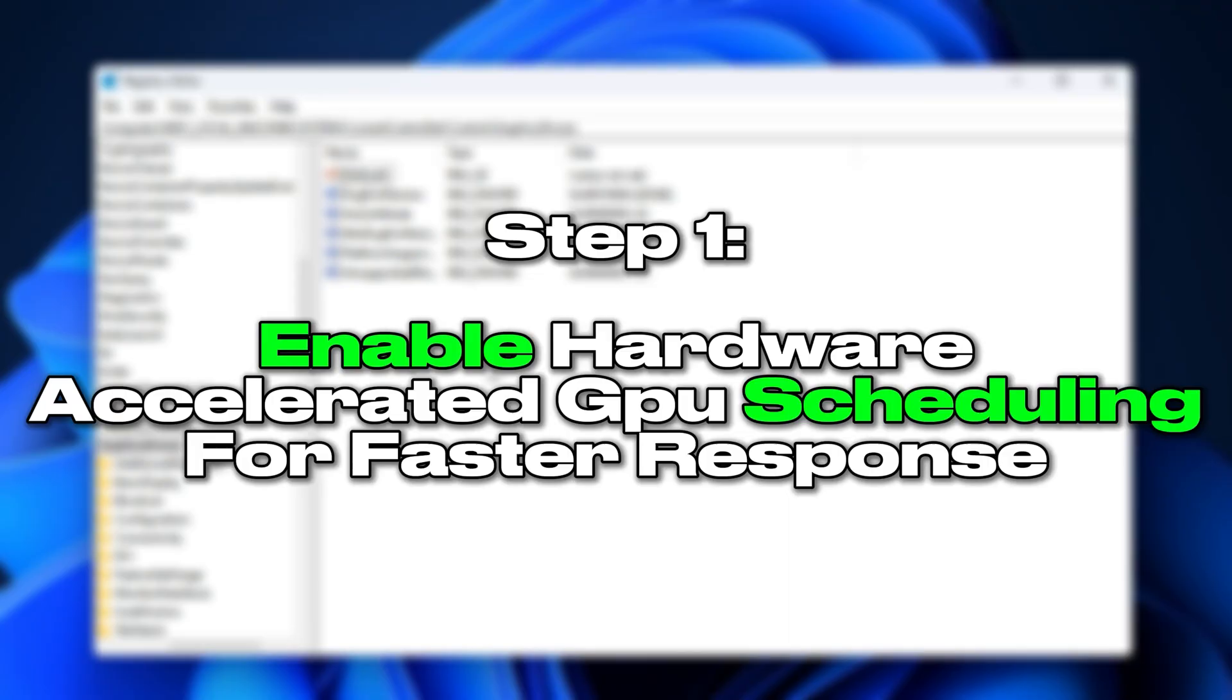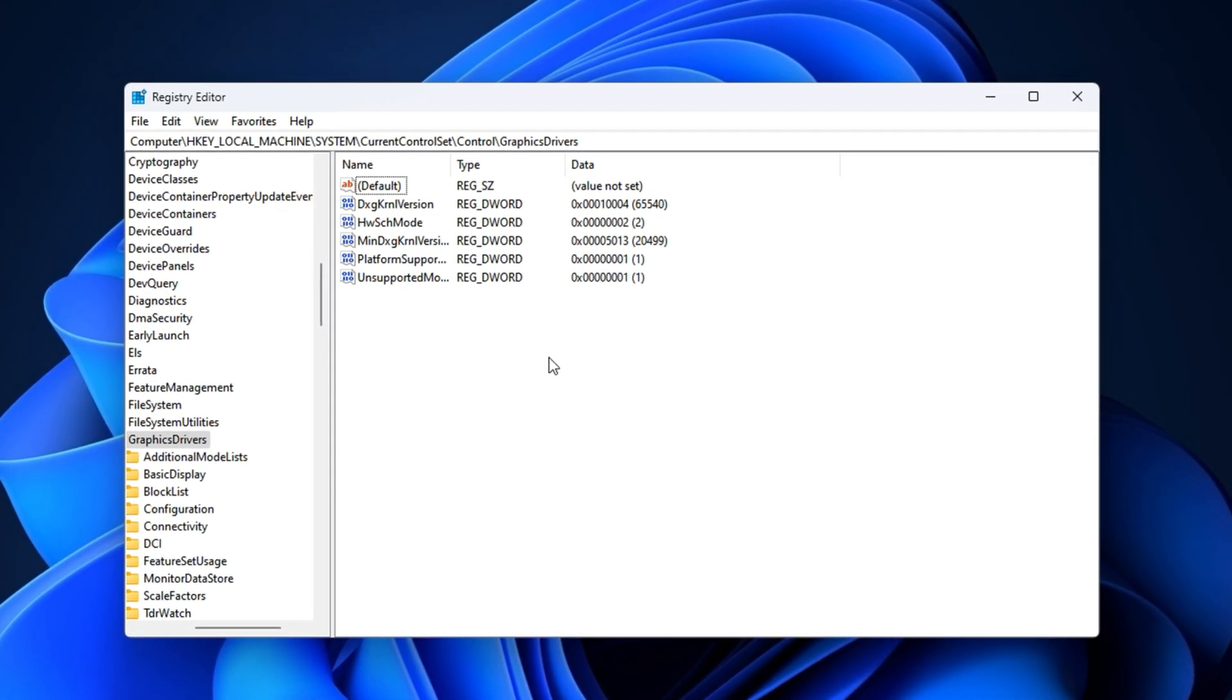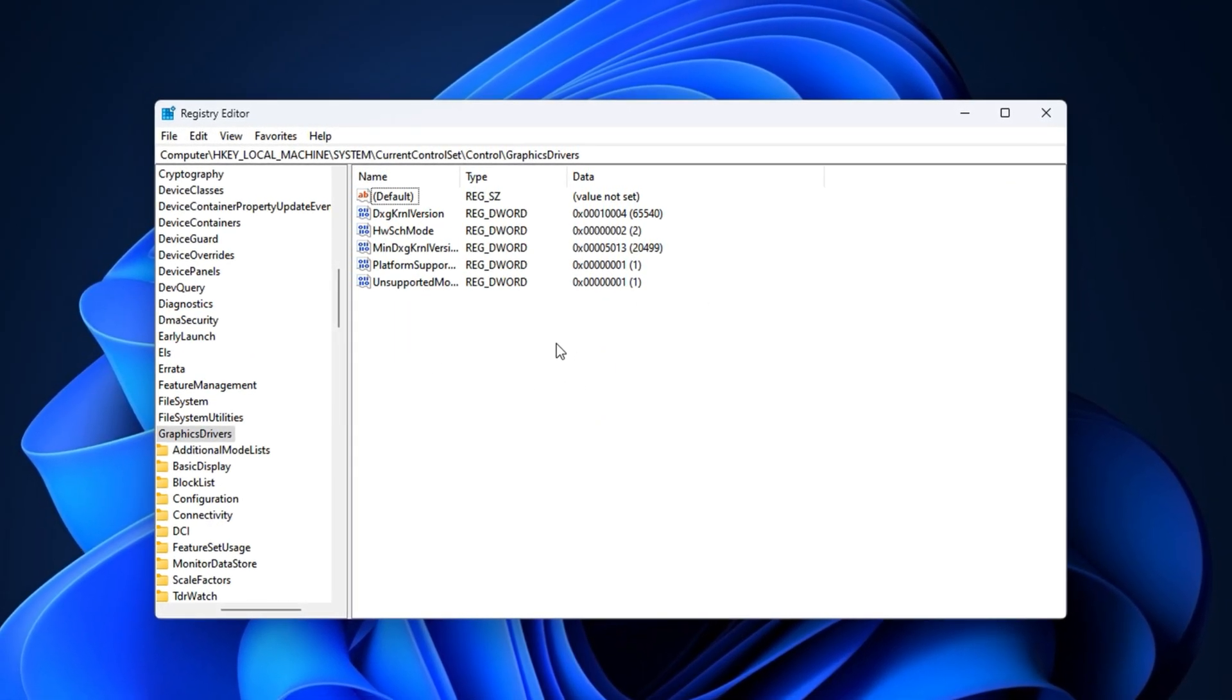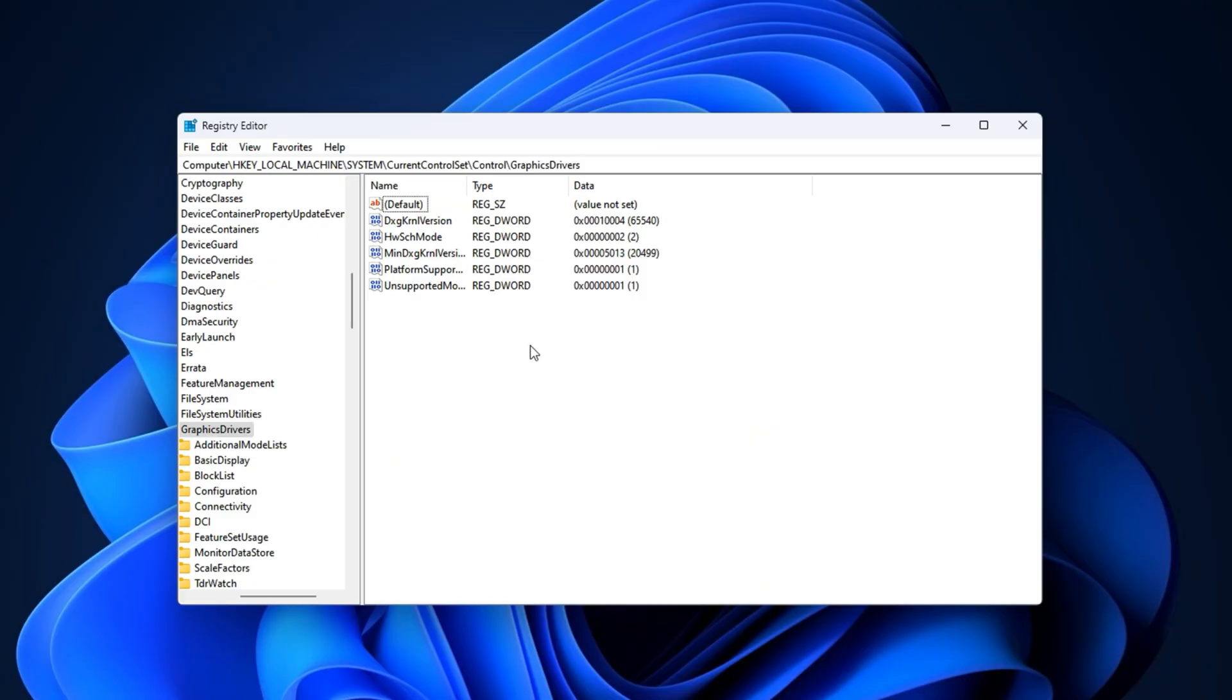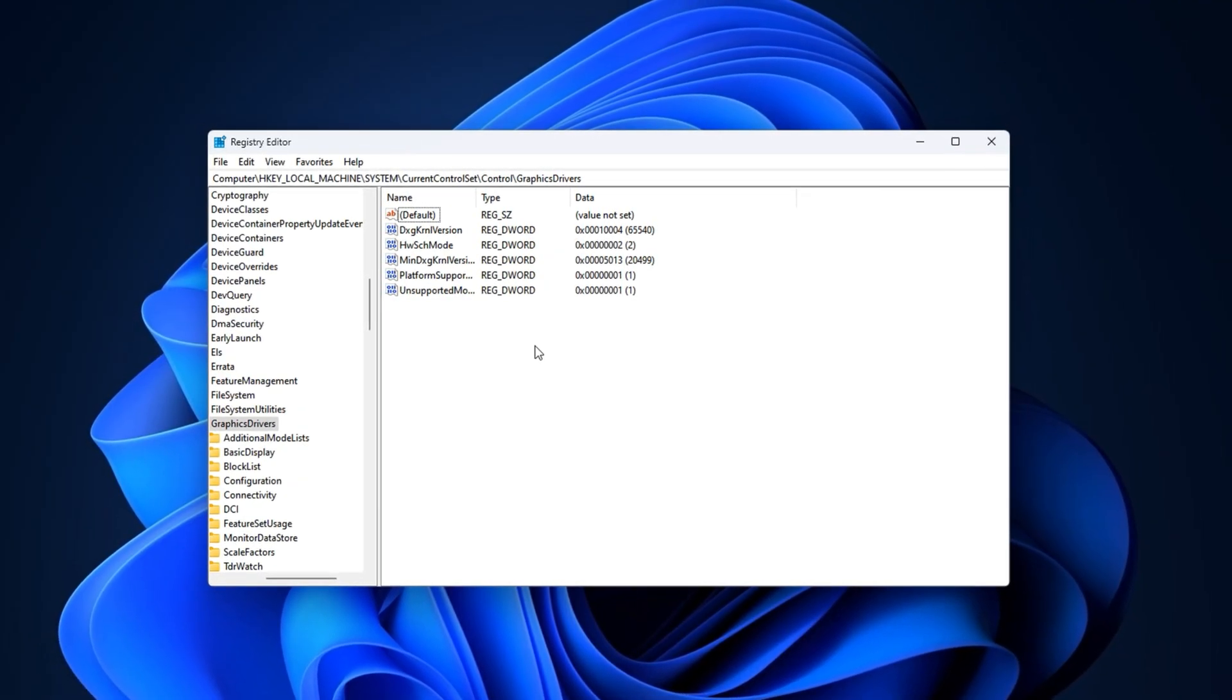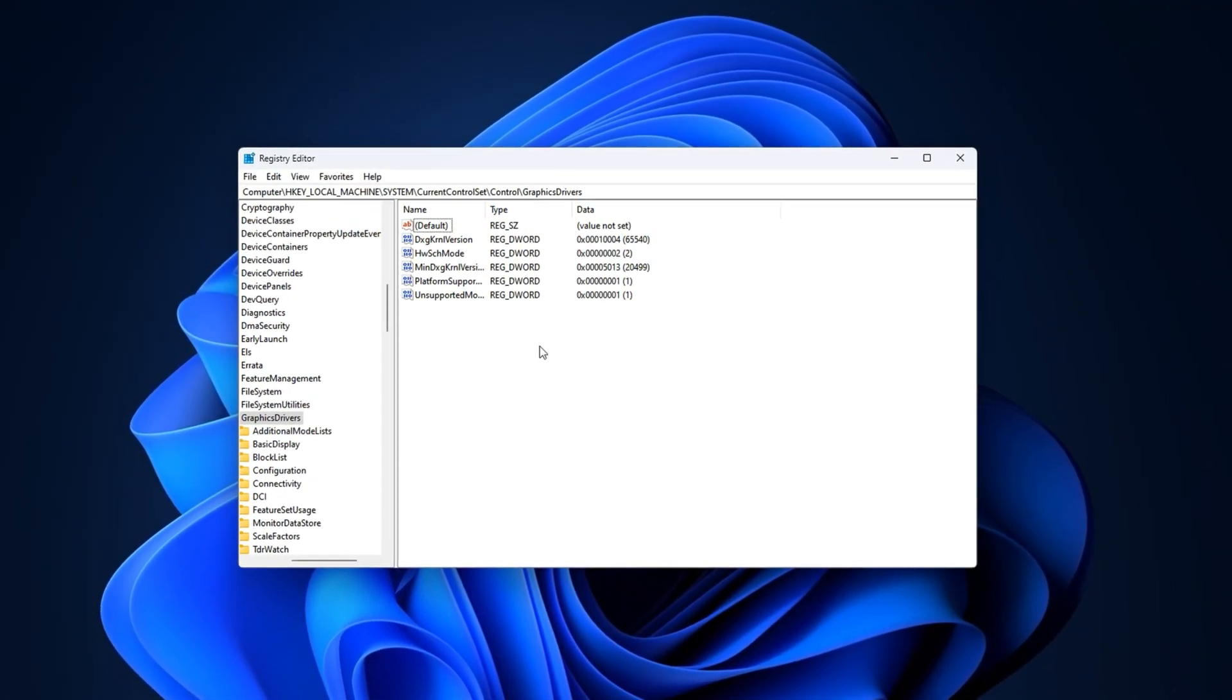Step 1: Enable Hardware Accelerated GPU Scheduling for faster response. Many players don't realize that Windows sometimes adds unnecessary processing layers between your GPU and CPU when handling graphics memory. This can cause constant delays in how frames are prepared and displayed, leading to stutters, inconsistent FPS, and slower input response. Hardware Accelerated GPU Scheduling removes this bottleneck by letting your graphics card control its own VRAM directly, which is especially important for low-end or mid-range PCs where every millisecond of responsiveness matters.